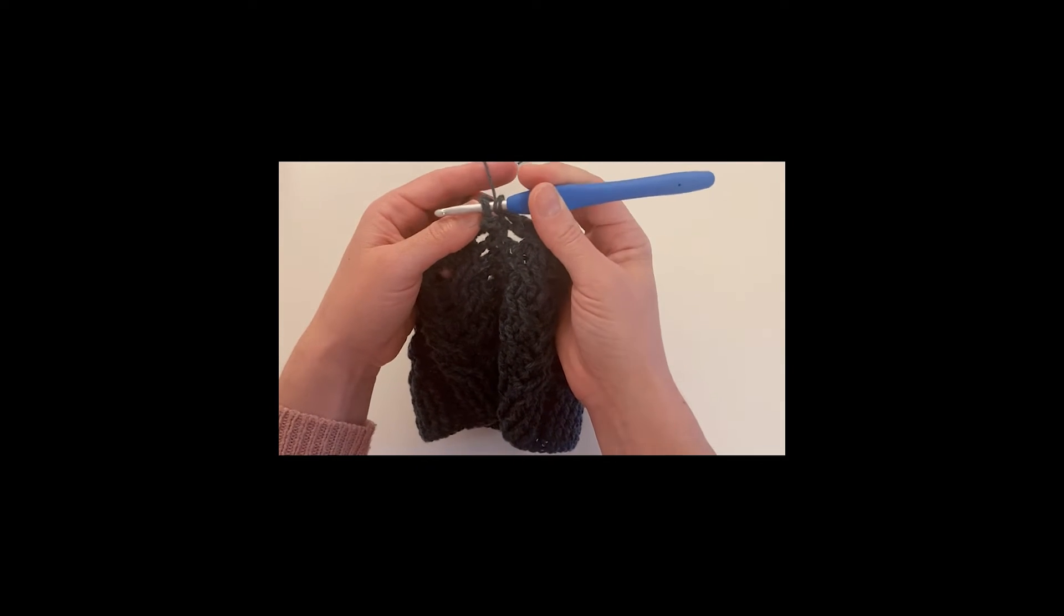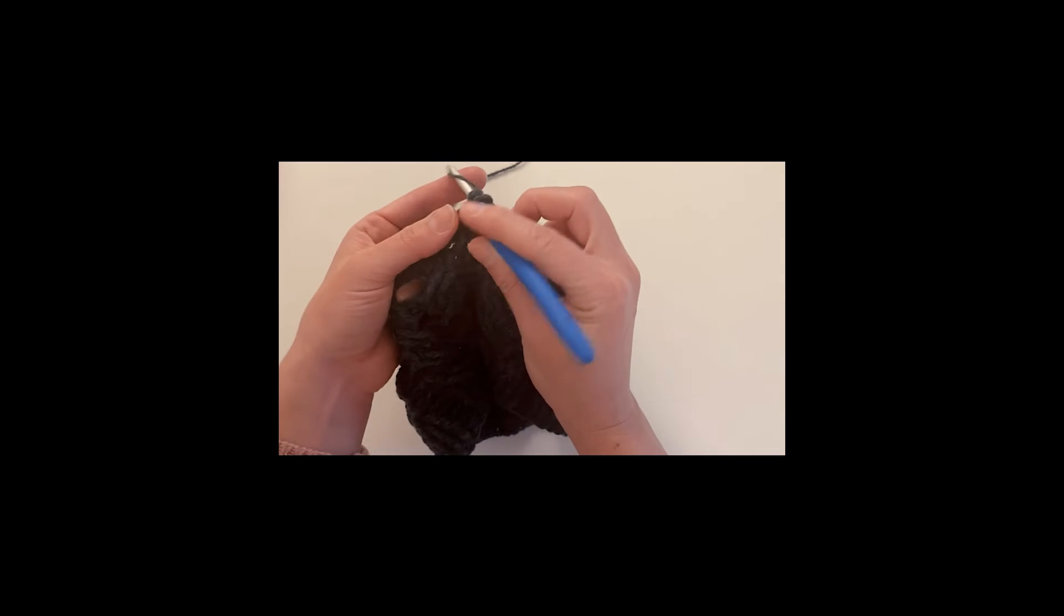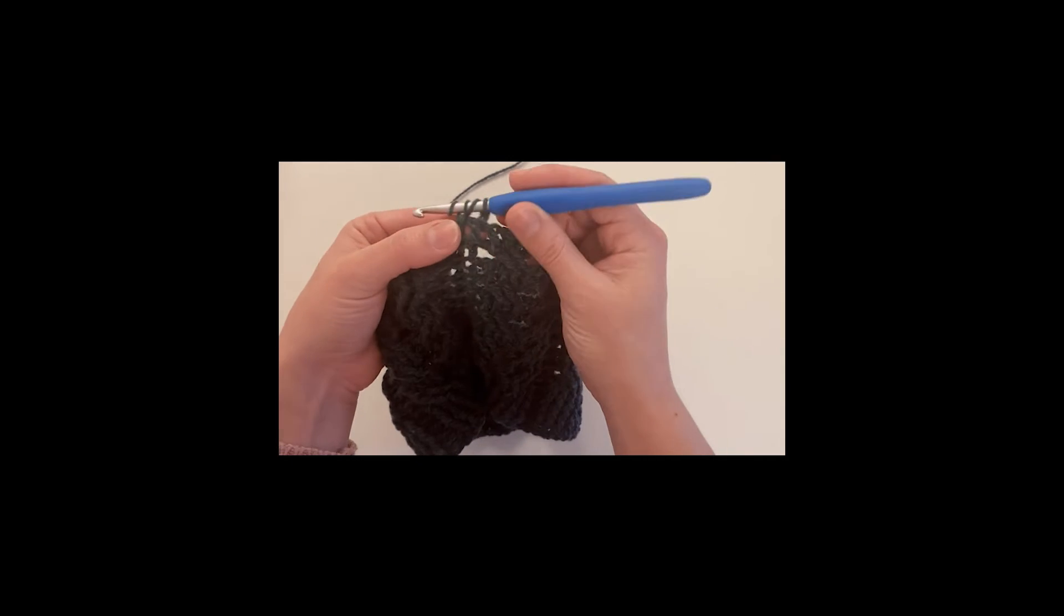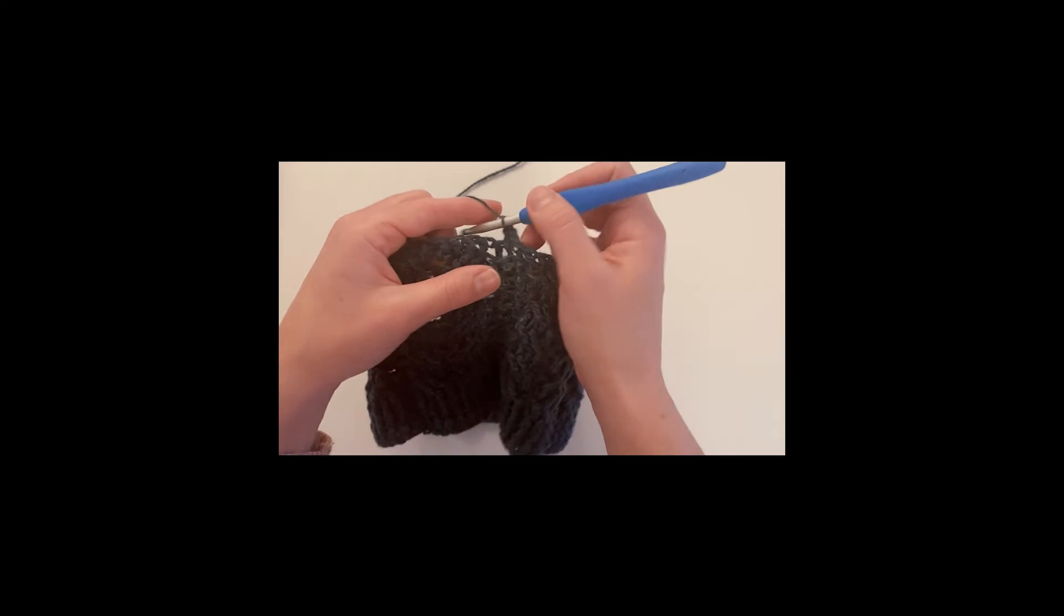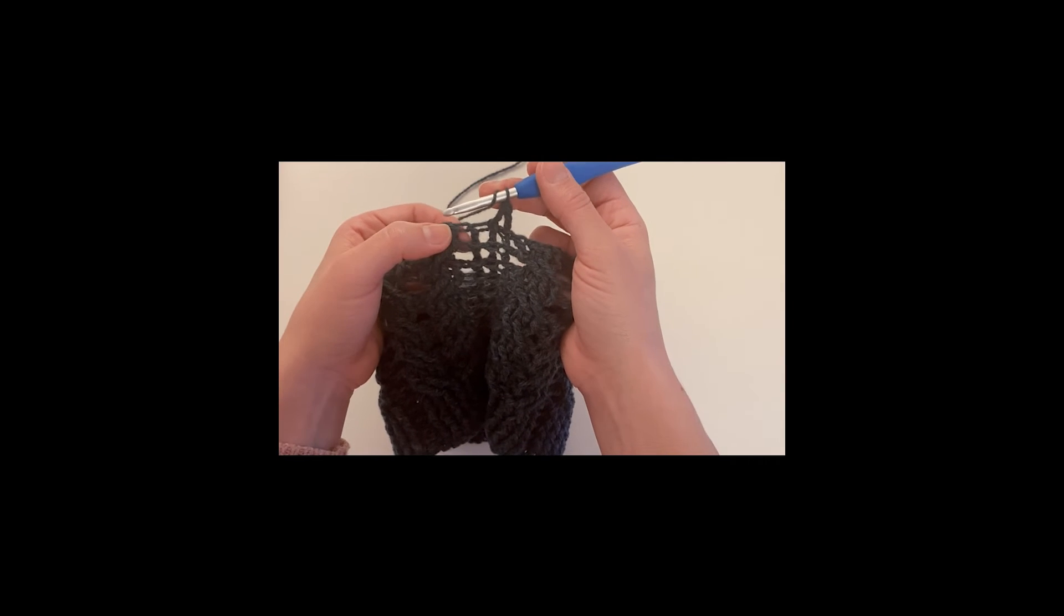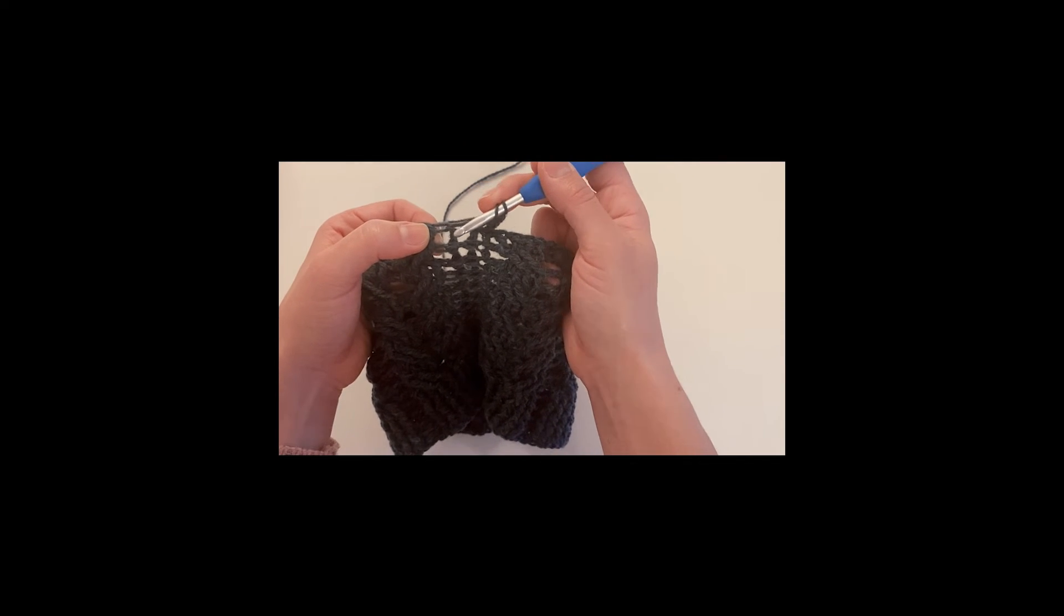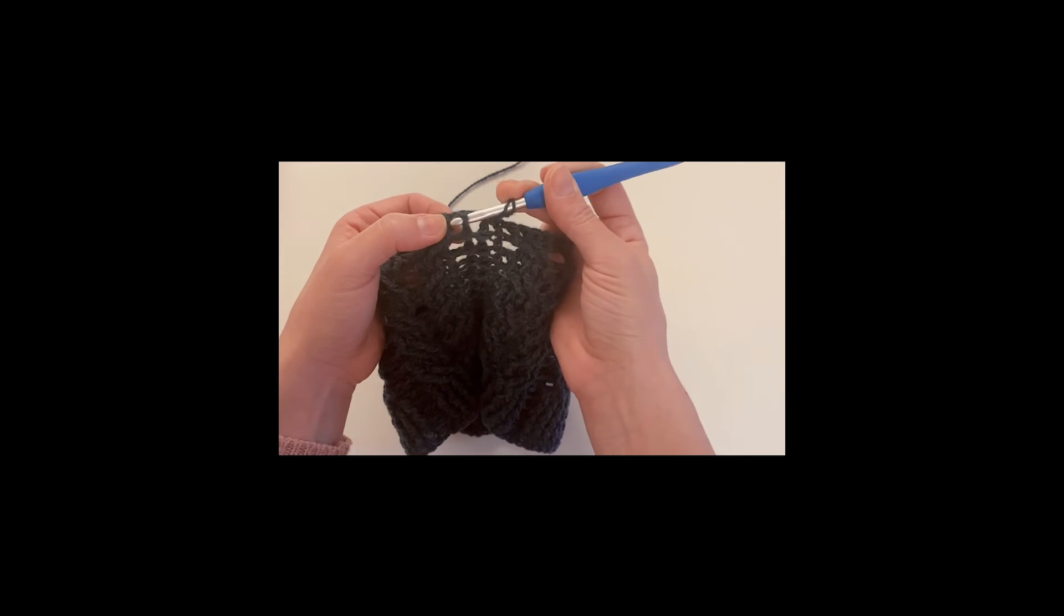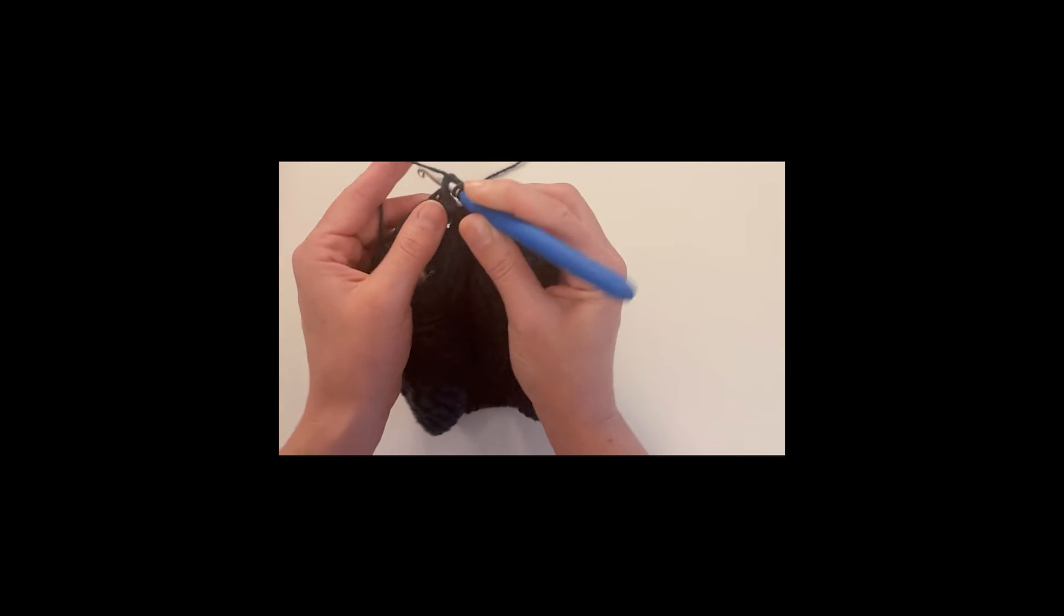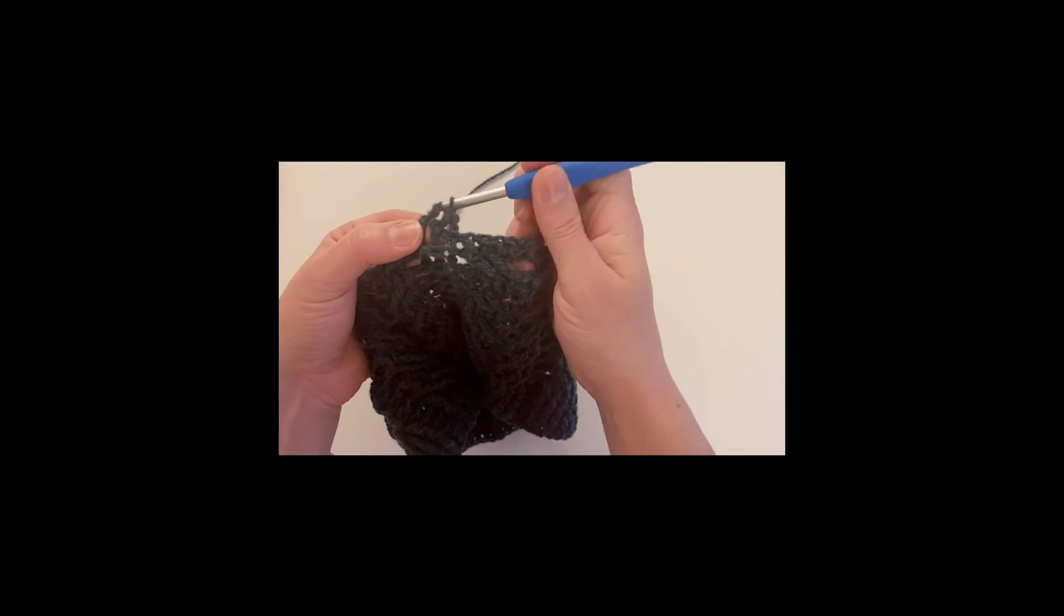Let's do it again. Yarn over, and to make the front post double crochet, you insert the hook this way and then make your double crochet.